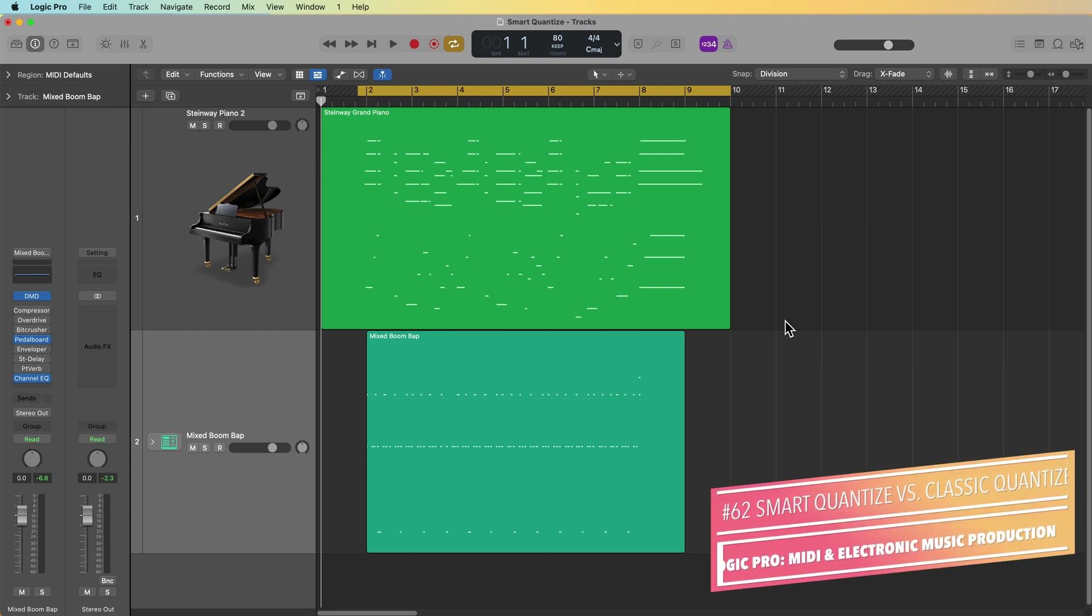Hey everyone, this is Music Tech Help Guy and welcome to part 62 of my ultimate guide to Logic Pro. So at this point, we're getting pretty close to wrapping up the MIDI portion of this course, and I have a few final advanced MIDI features in Logic Pro that I'll be showing you before moving on to advanced audio recording and editing techniques. One of these features that I want to show you in this video is smart quantize.